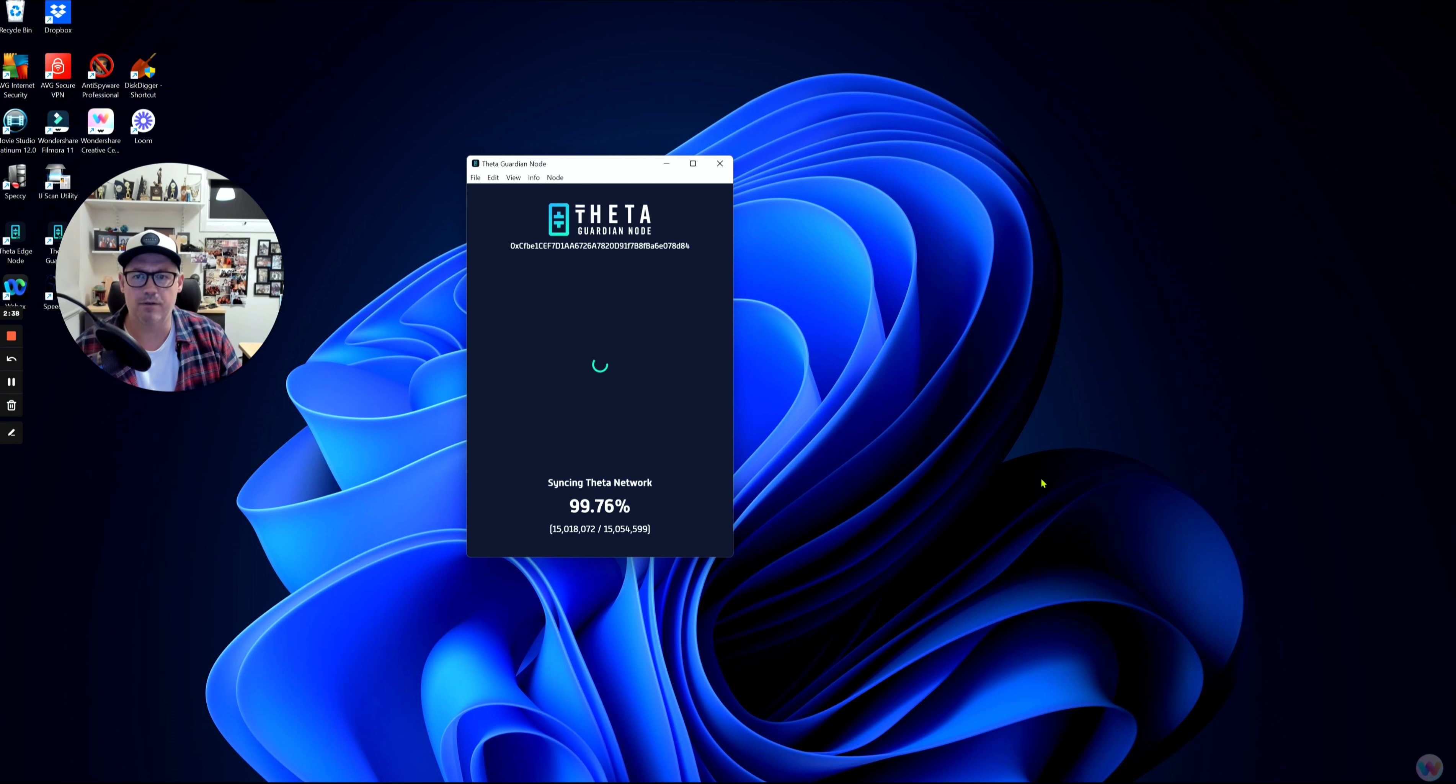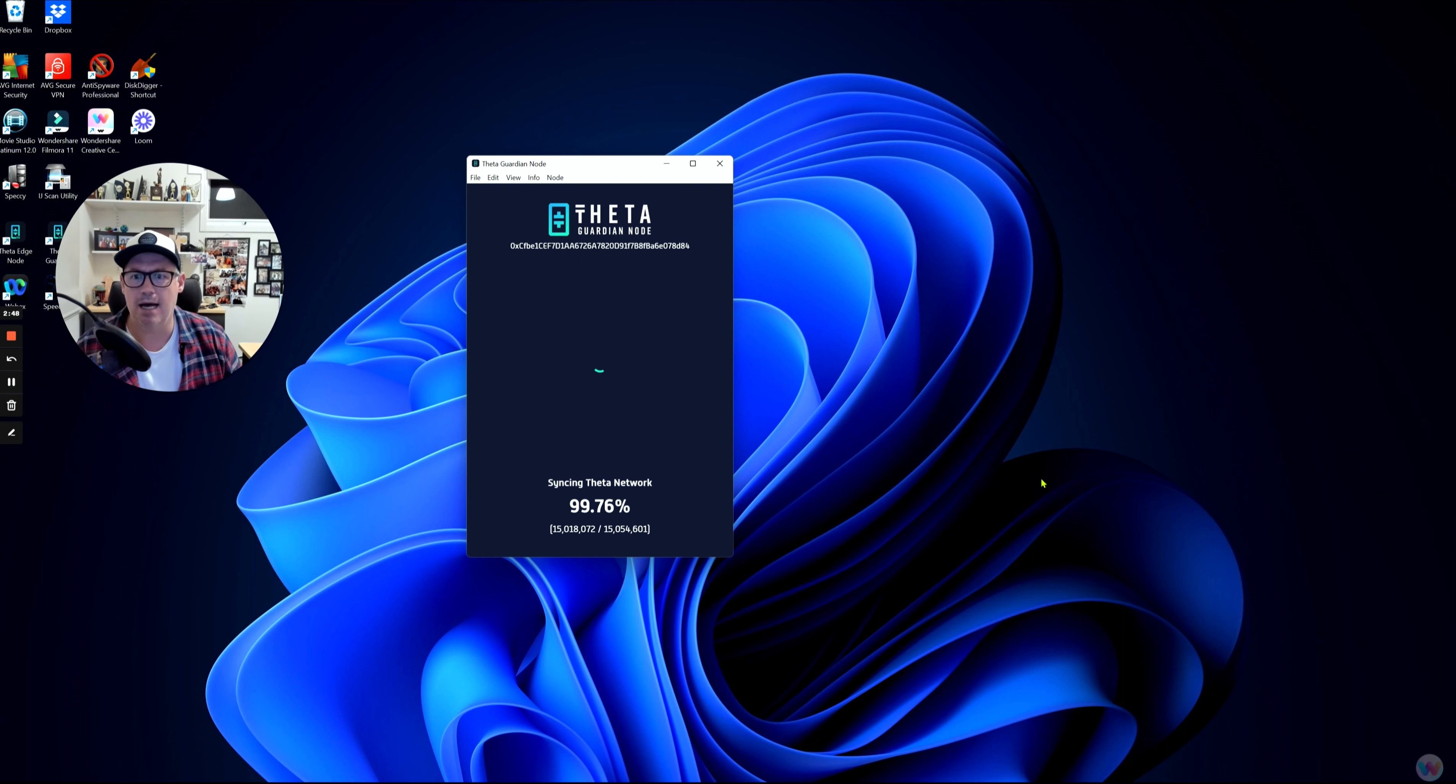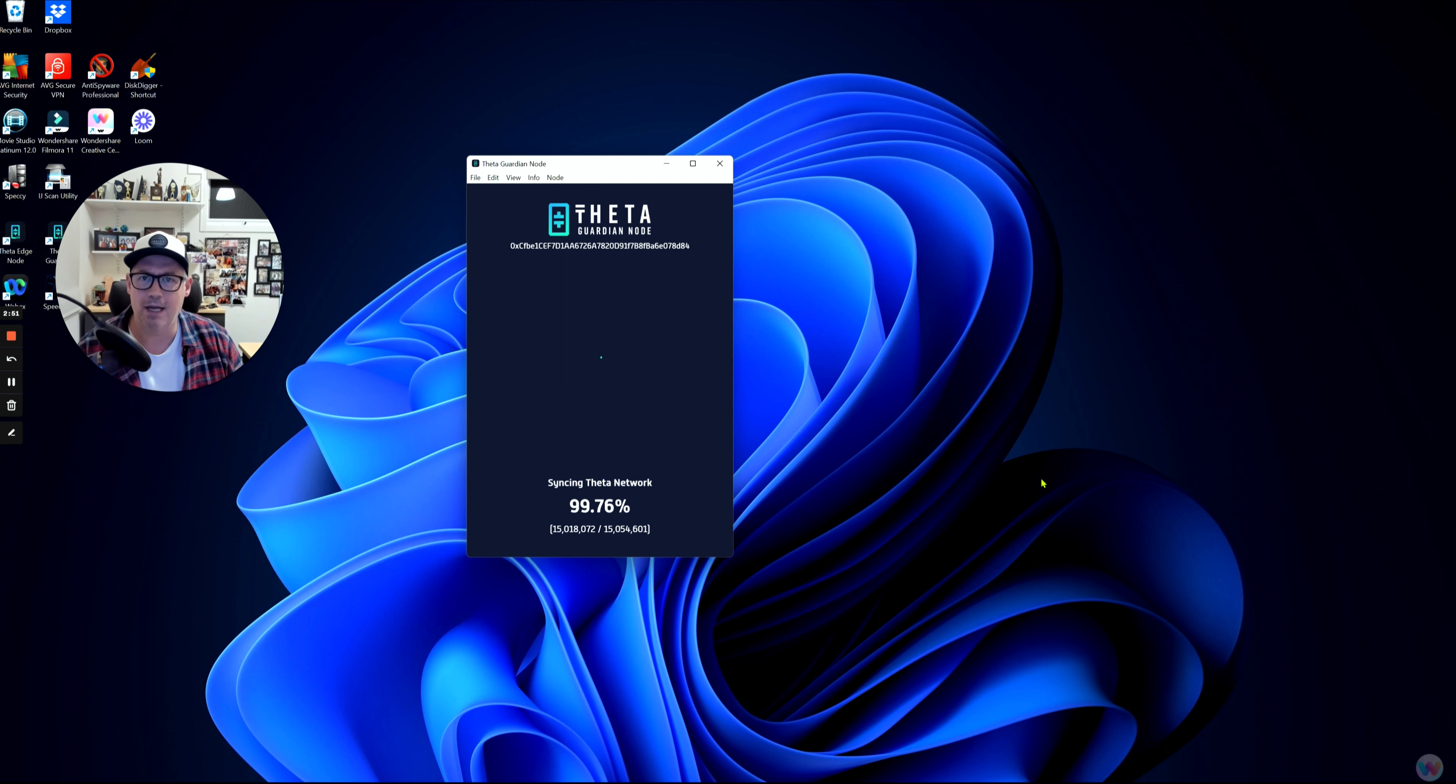At the moment on the screen in front of you, you can see that my Guardian Node is running. It's currently syncing to the Theta network. This is a normal process, so there's nothing actually wrong with my Guardian Node at the moment, but I thought I'd run you through the steps I've done in the past if you're having issues.